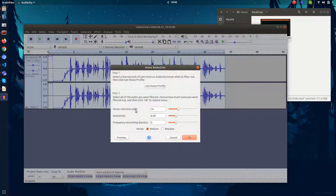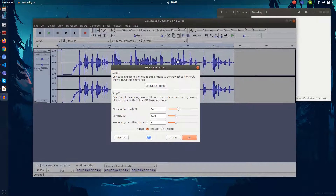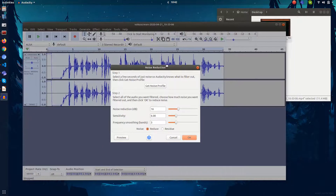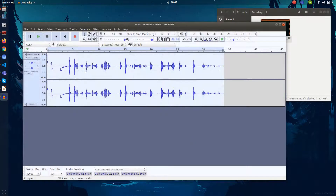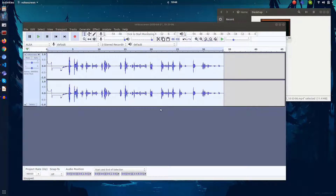You can change the noise reduction, sensitivity, and frequency smoothing if you have knowledge of that, but I don't. I just click on the default settings and click OK. So clearly you can see in the timeline there is a reduction, which is very nice.